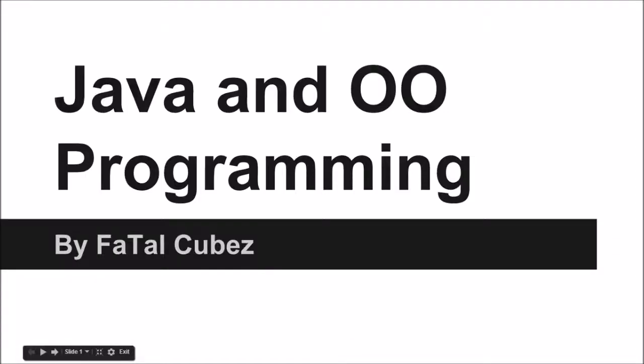Hey what's up guys, this is FatalCubes here bringing you a beginner Java programming series. The OO stands for object oriented, which is what Java is. Java is an object oriented programming language.